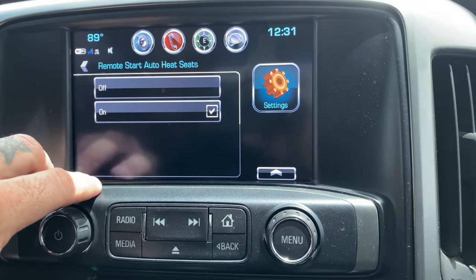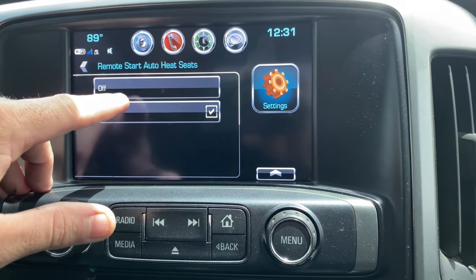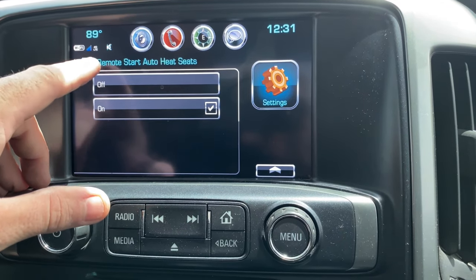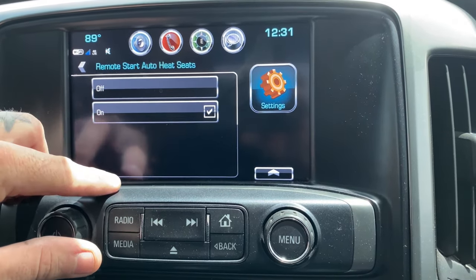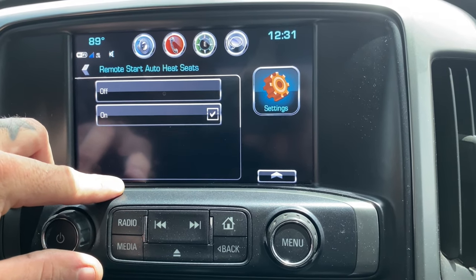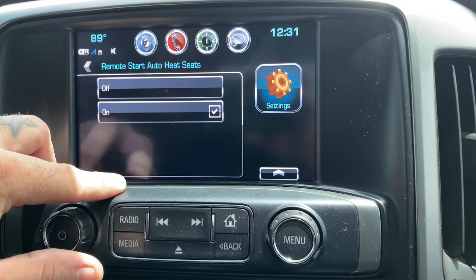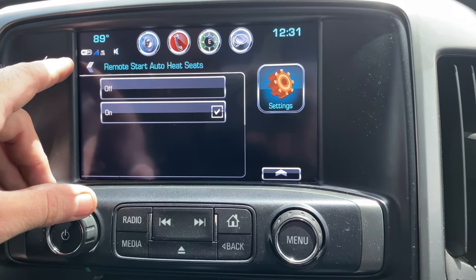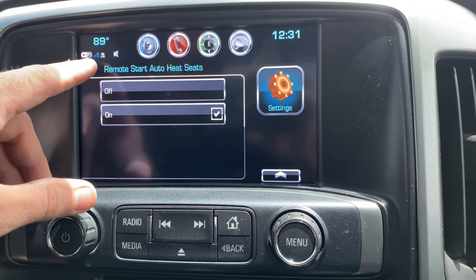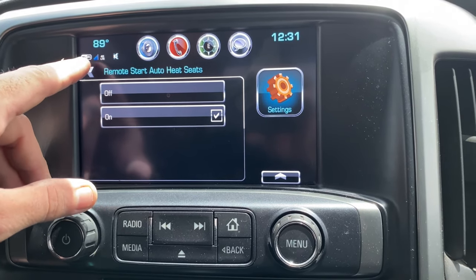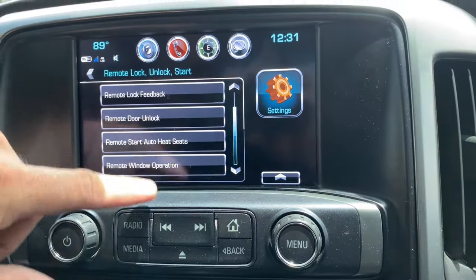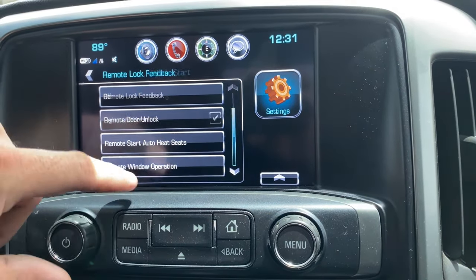Remote start heated seats — I have that on during winter. When you remote start your truck it turns your heated seats on. In the winter you jump in and your seats are nice and warm.